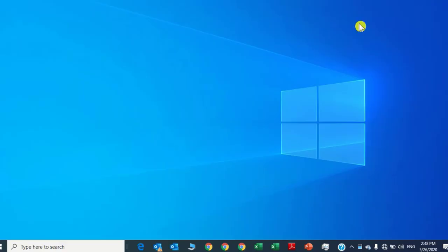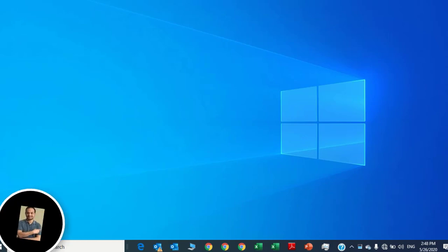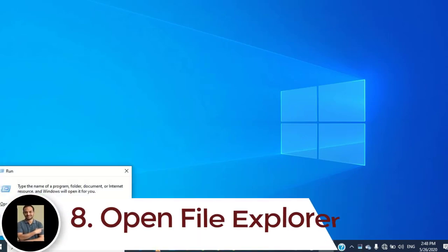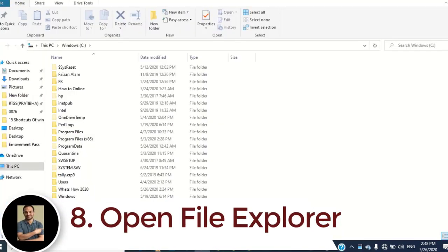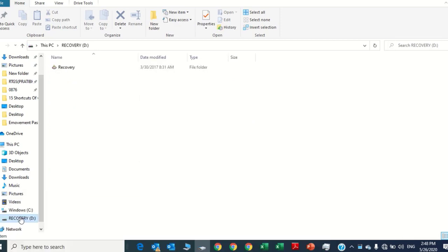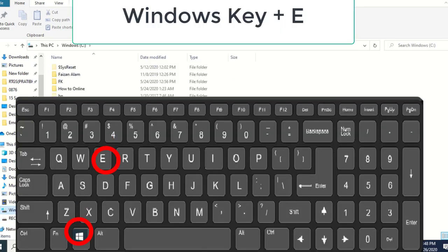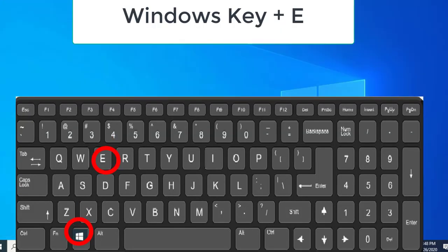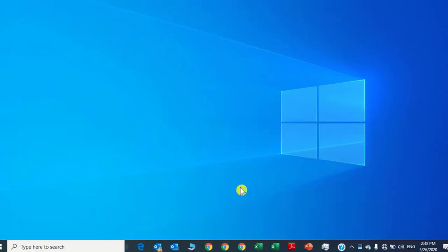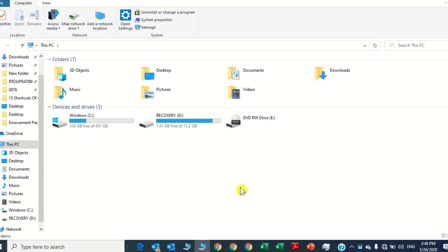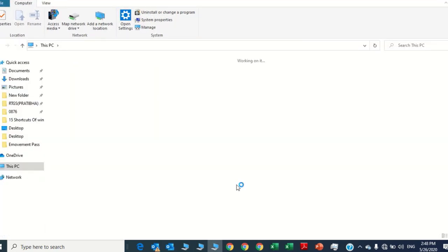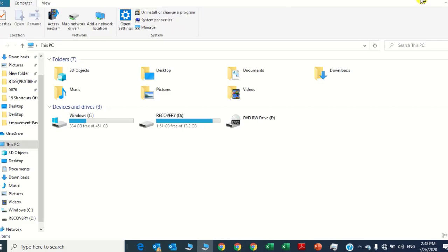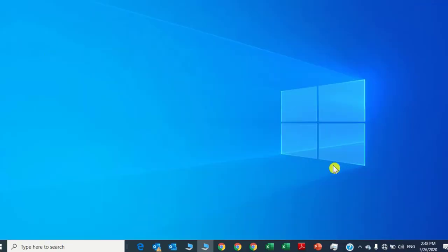Number eight: File Explorer. If you want to open File Explorer or This PC every time, instead of going to Run and typing a path, just press Windows key and E. It will open your File Explorer directly. You may see here — press Windows key and E.